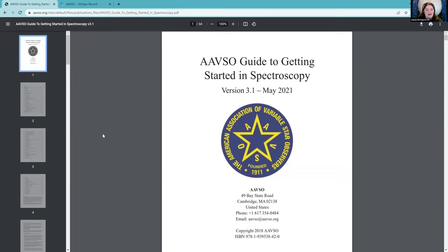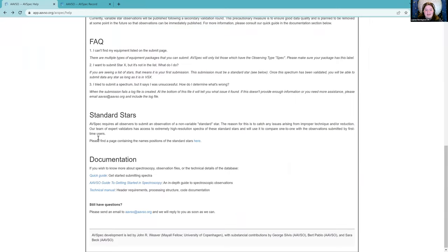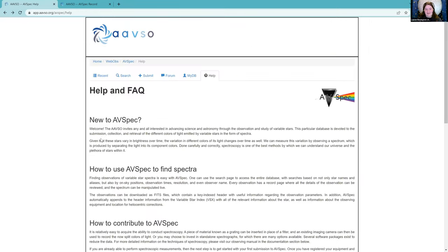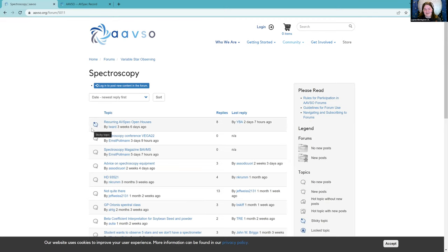That about covers what the AAVSO has available for spectroscopy. We also have a forum which you're welcome to post on — chances are if you're here, you know about it since you probably came from there. That's my overview. Now I want to open things up to questions and discussion. Does anyone have any questions about AVSpec or spectroscopy in general?